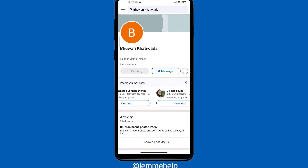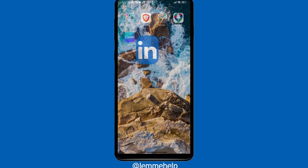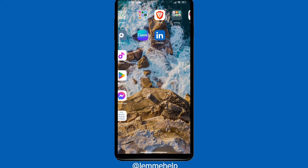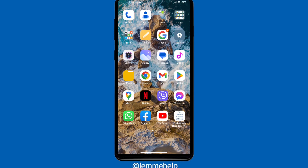And in this way you can add people on your LinkedIn, or add a connection on your LinkedIn. If you find this tutorial helpful, please subscribe and do not forget to leave a like and comment. Thank you.